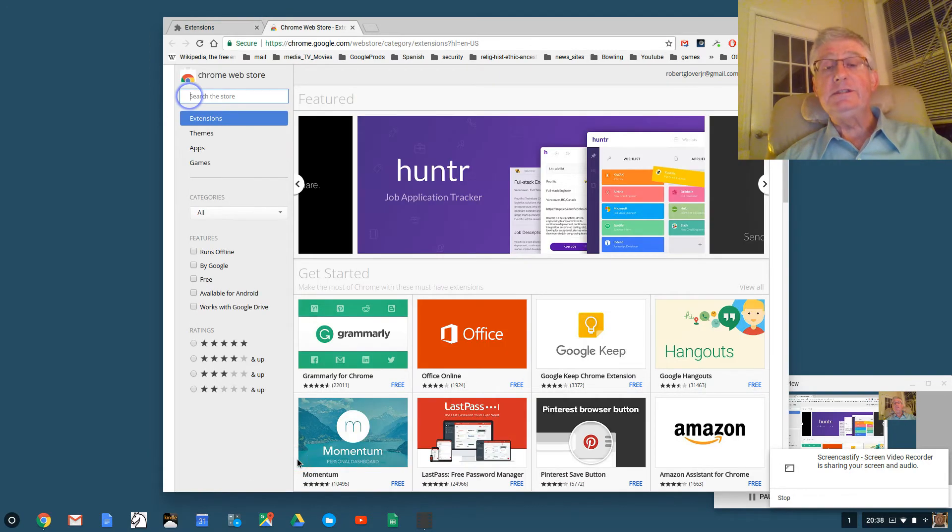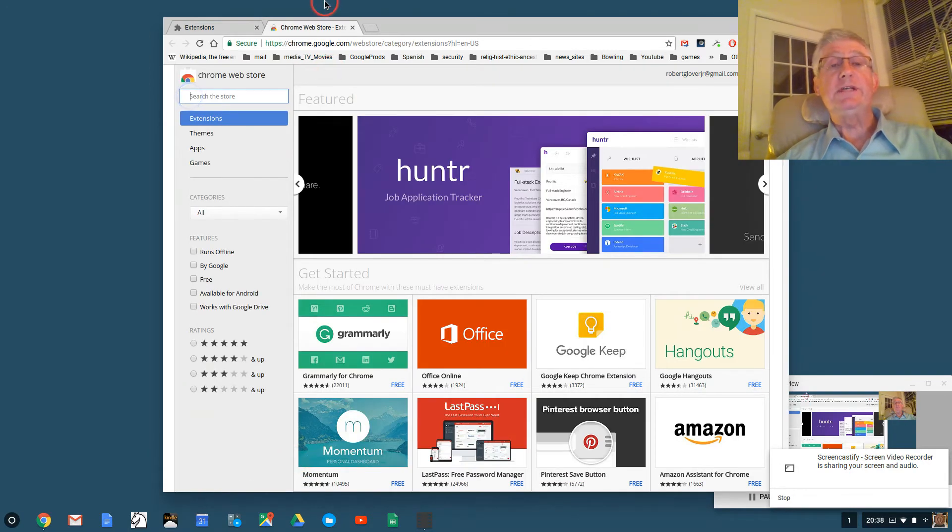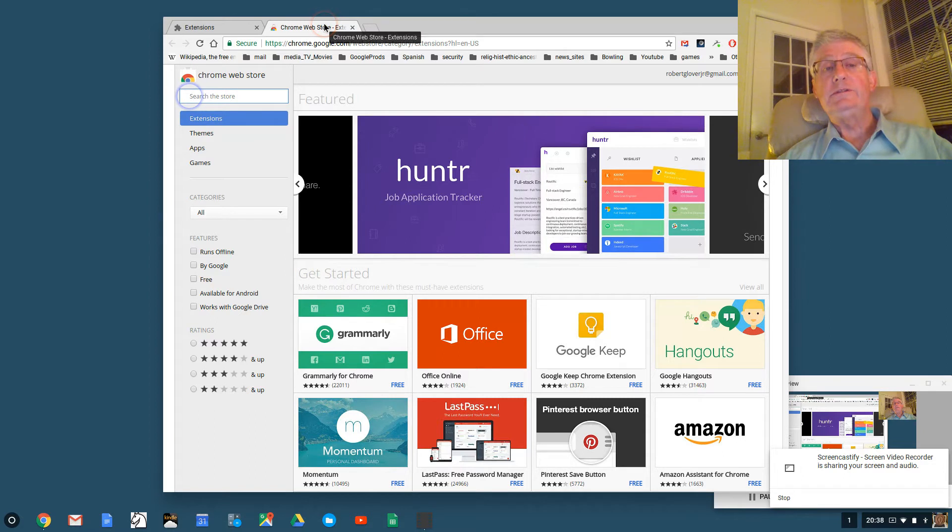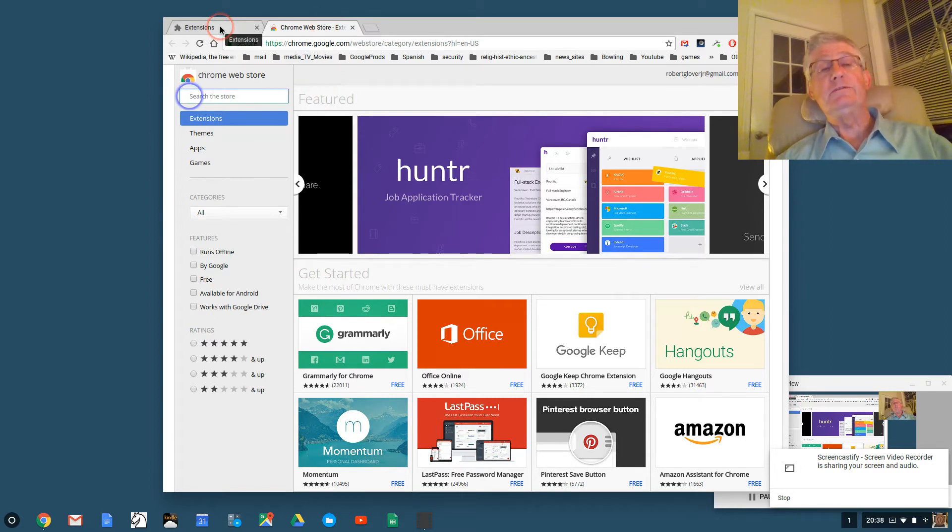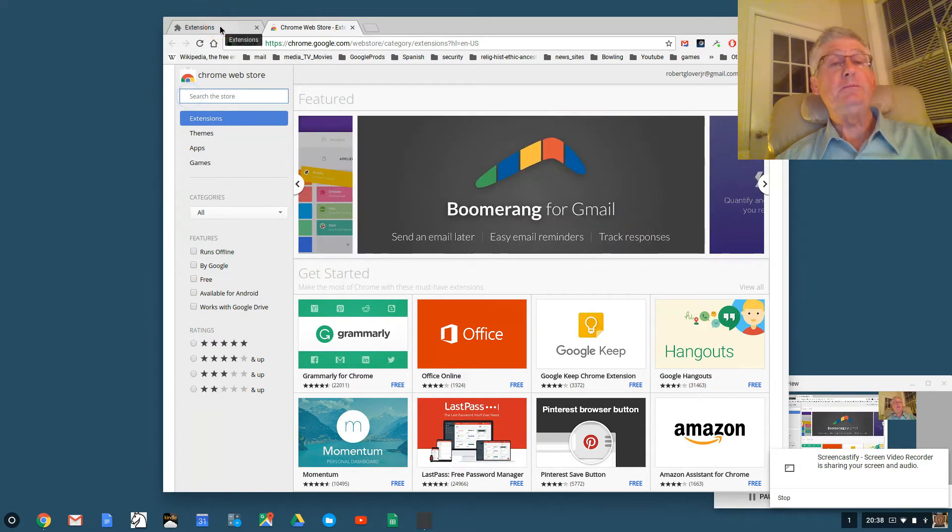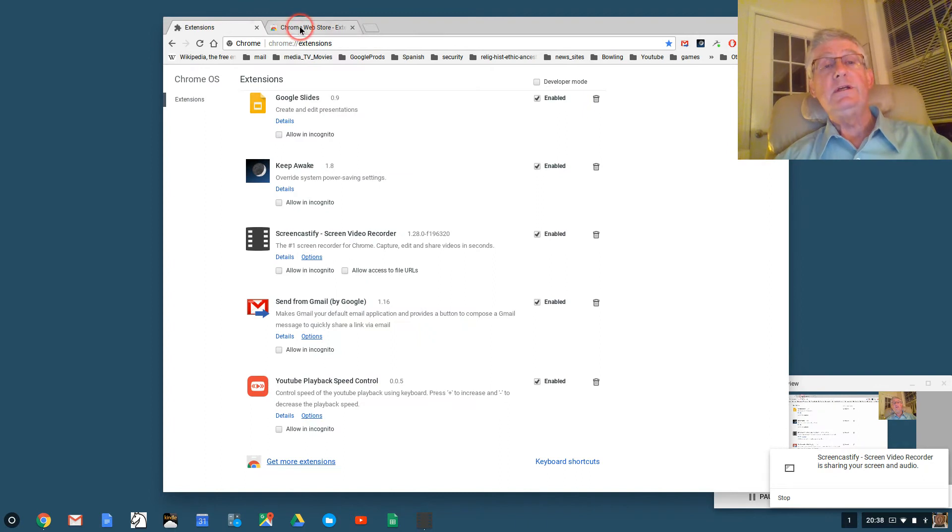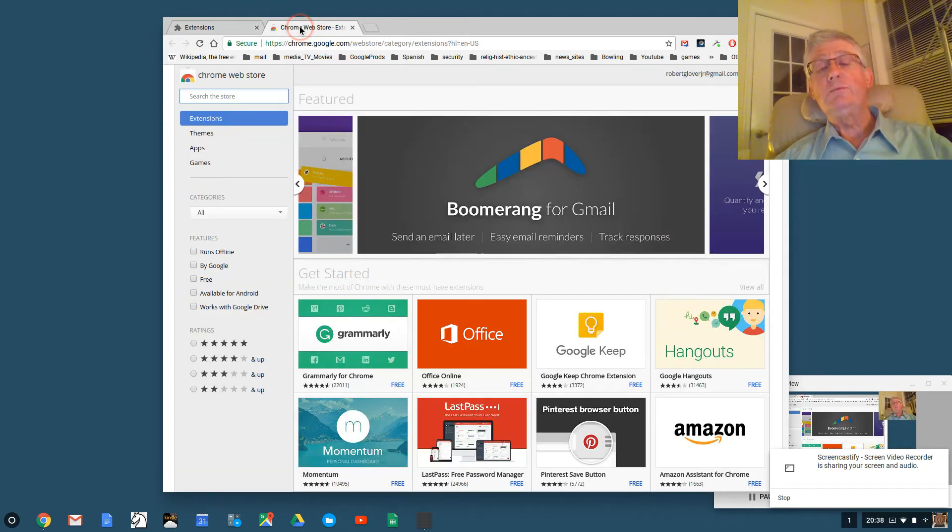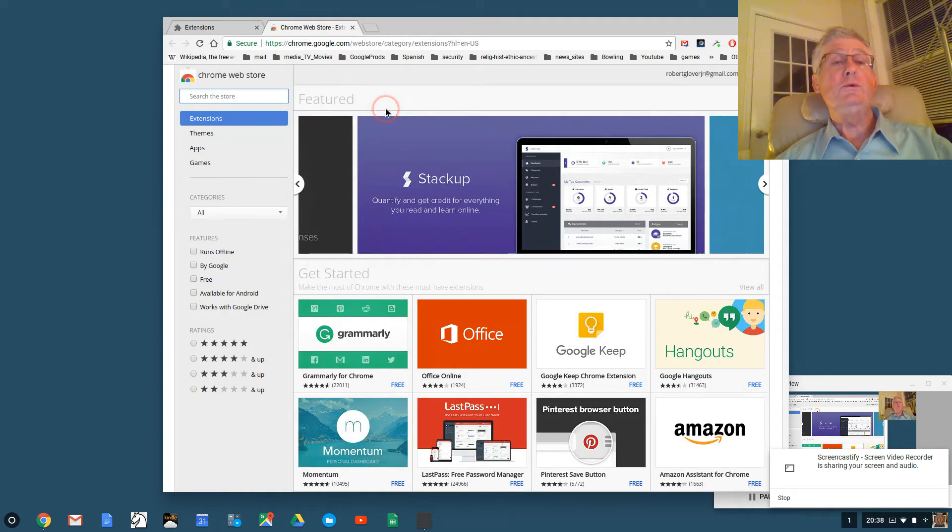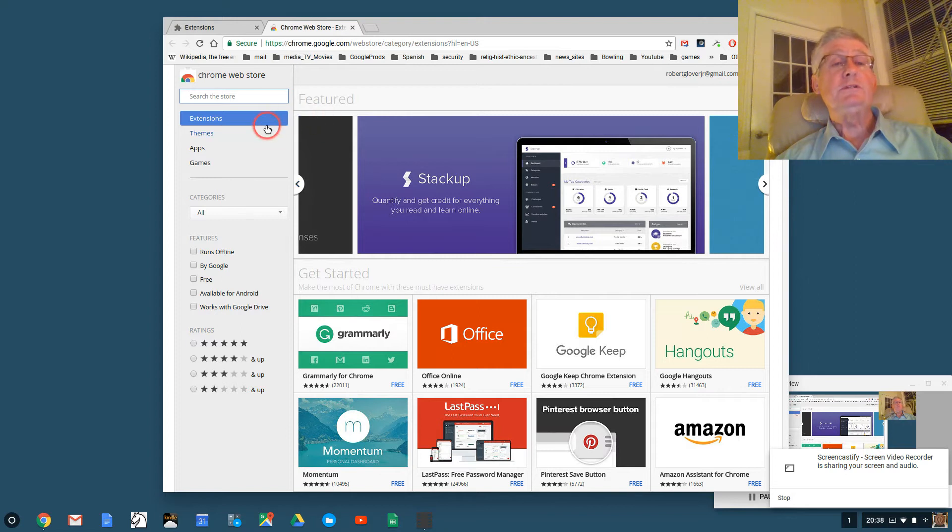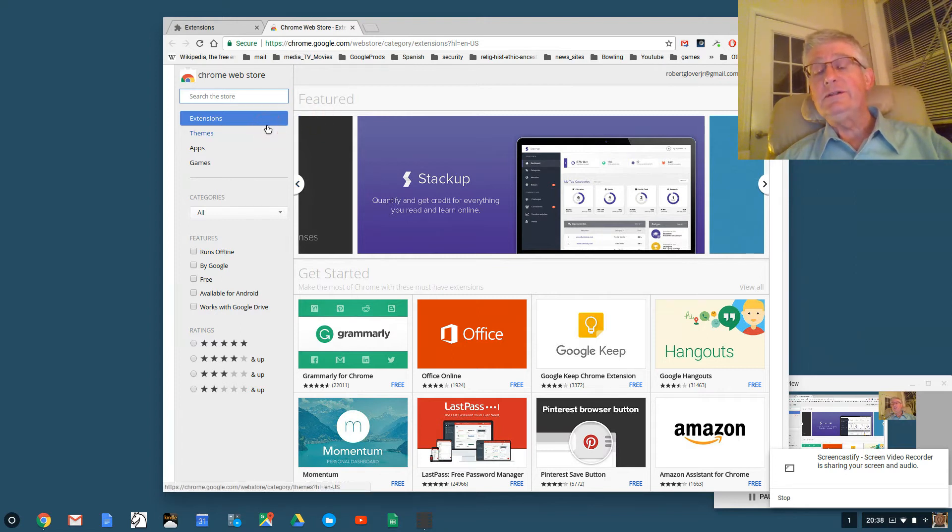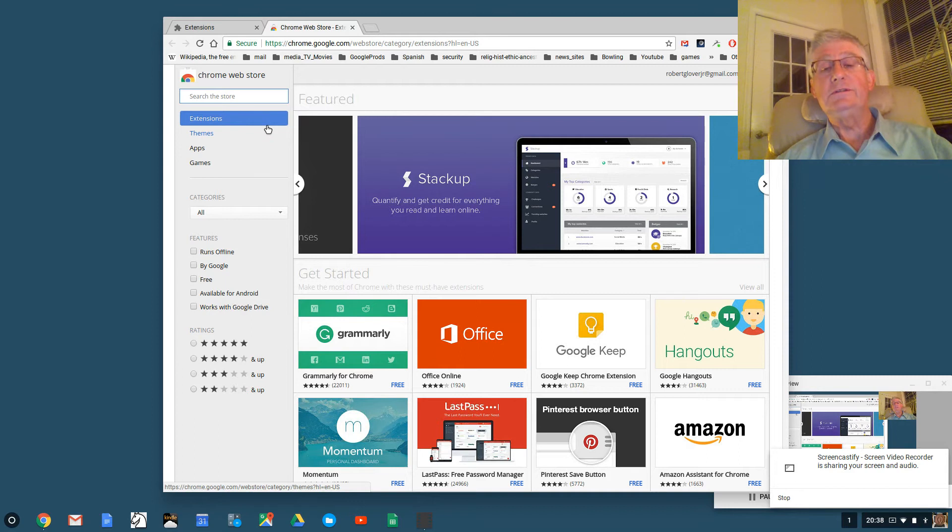Now what that does is open up a second browser tab. So I have two browser tabs. The first browser tab shows the extensions on my Chromebook. The second browser tab shows the Google web store pre-selected so that I can search for extensions.